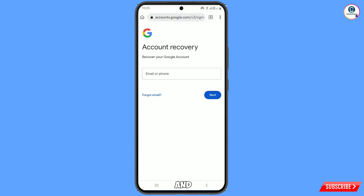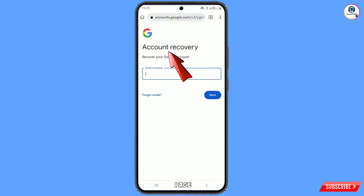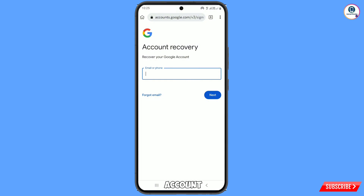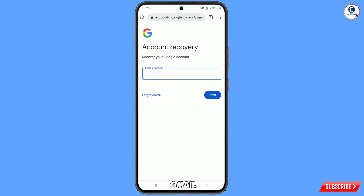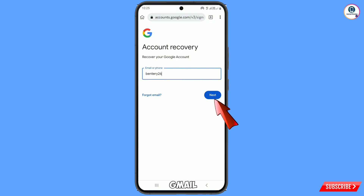You will land on the Account Recovery page — Recover Your Google Account. Here you have to enter the Gmail account that you want to recover. After entering the Gmail account, tap on Next.